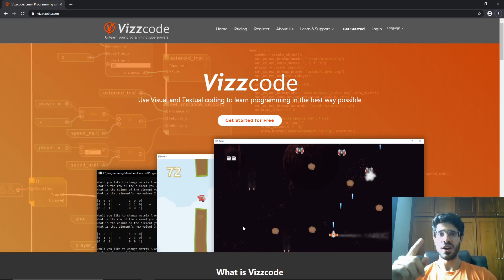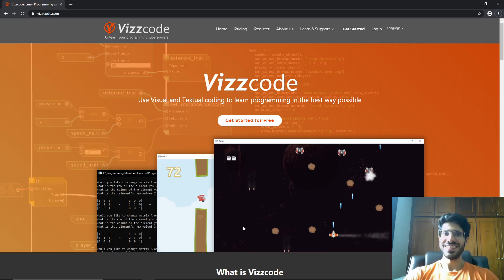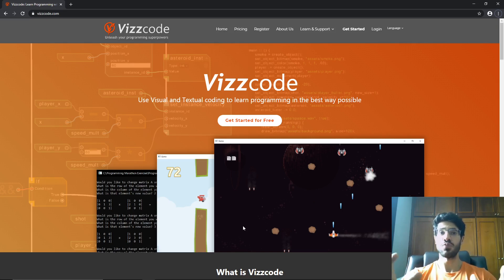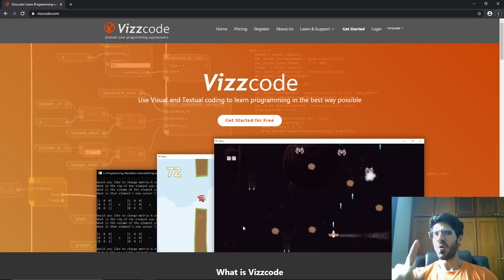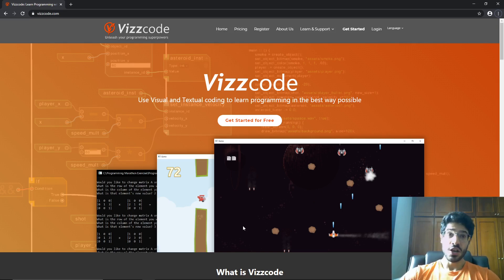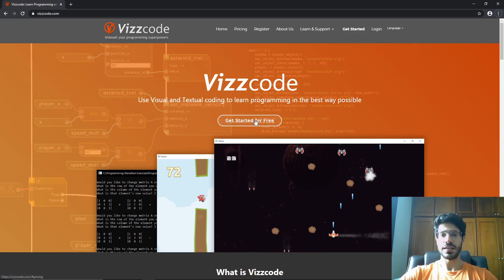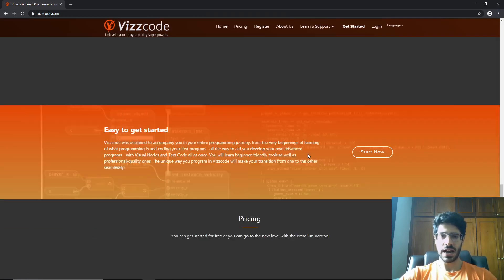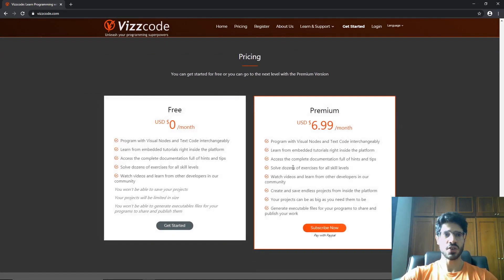Viscode will be your companion in this journey of learning how to program. We're going to show you why Viscode is the best way to program during the video. To begin with, let's create an account here in Viscode.